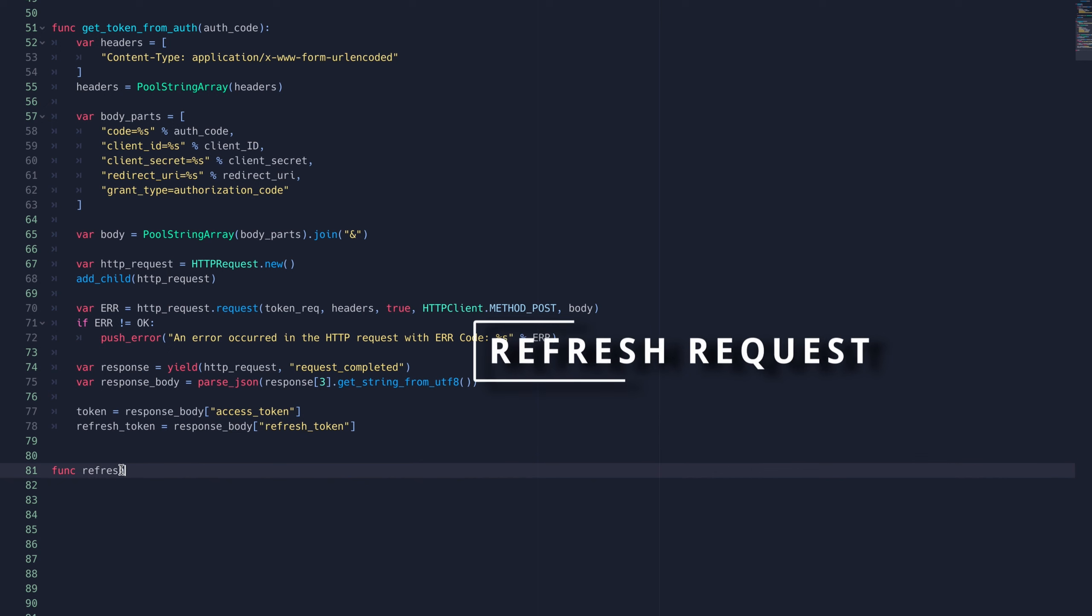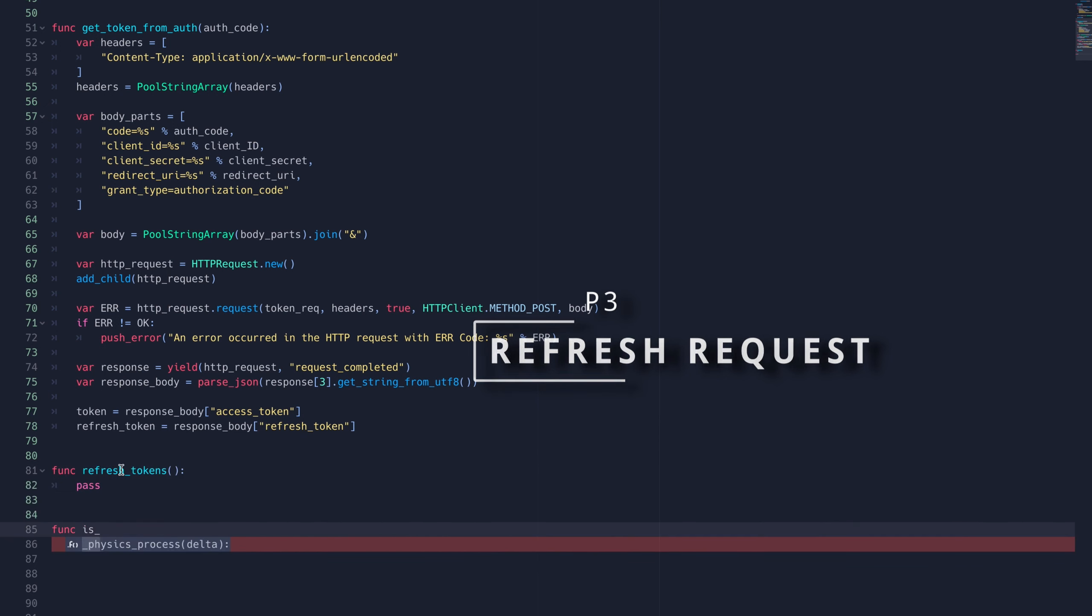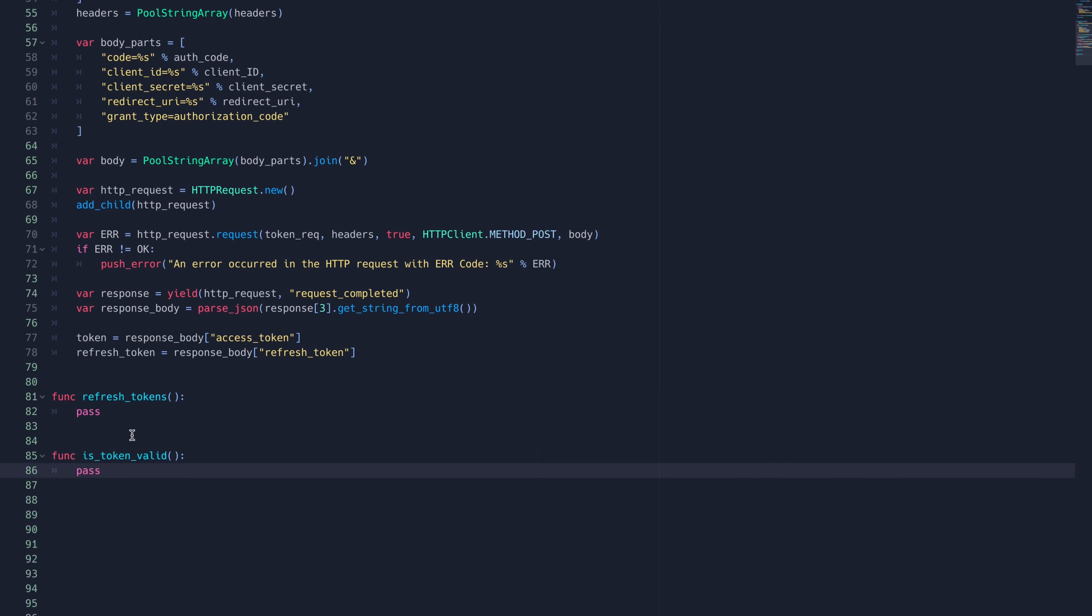For the refresh flow, we'll need to make two custom functions. One, to check if the token is still valid, and two, to actually refresh the token.